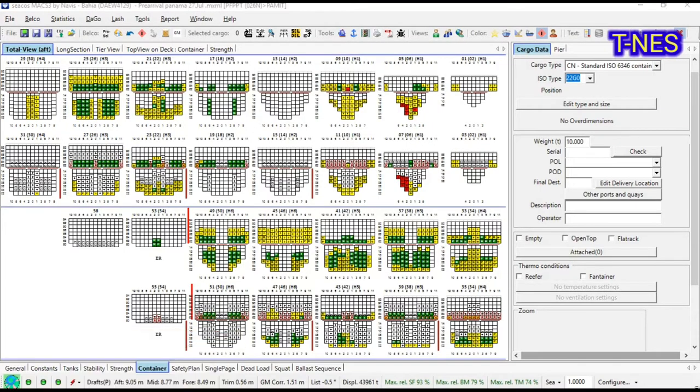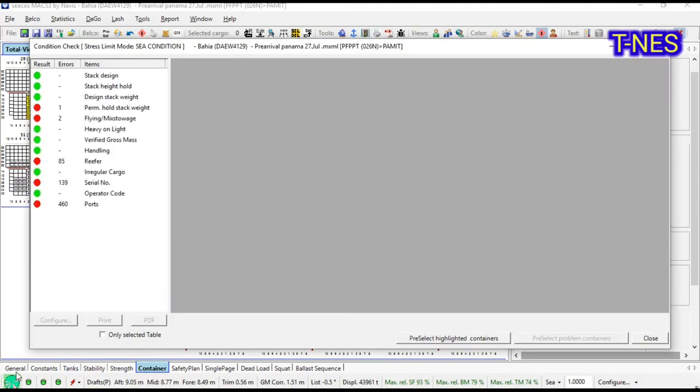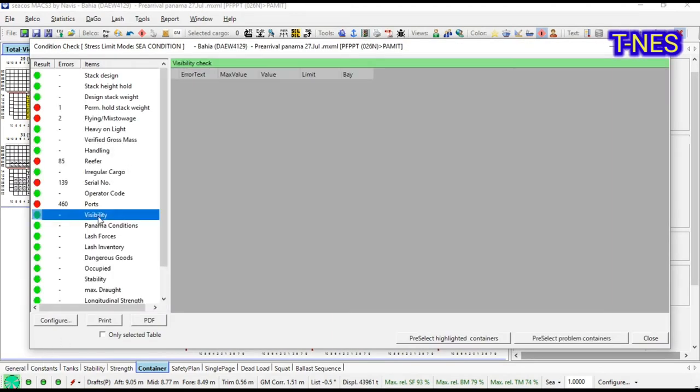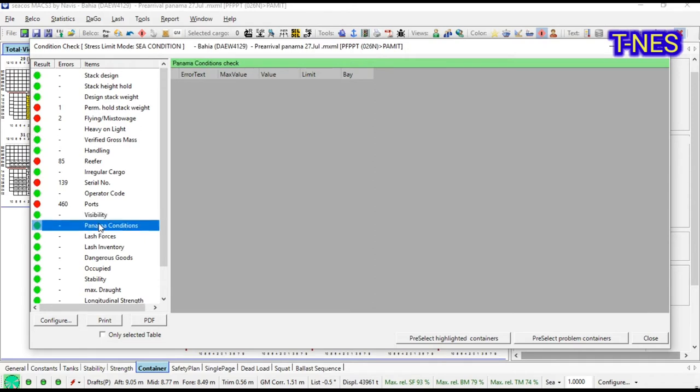In the meantime, check in the mass loading program. The visibility is good for IMO and Panama Canal condition.